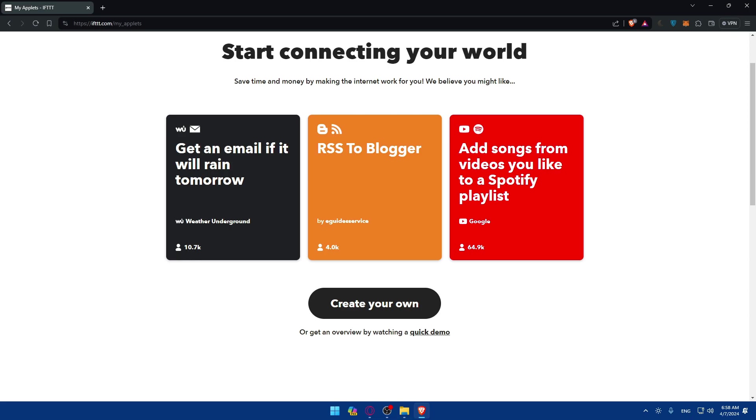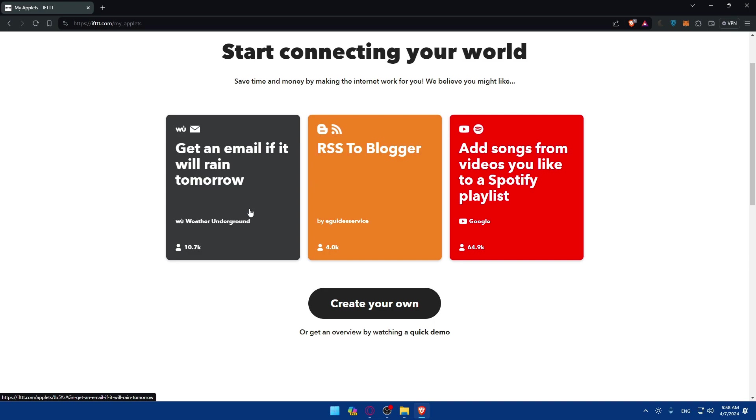So there you have it. You've taken your first steps into harnessing the power of automation with IFTTT. That's going to be it for me today. Thank you for watching and goodbye.